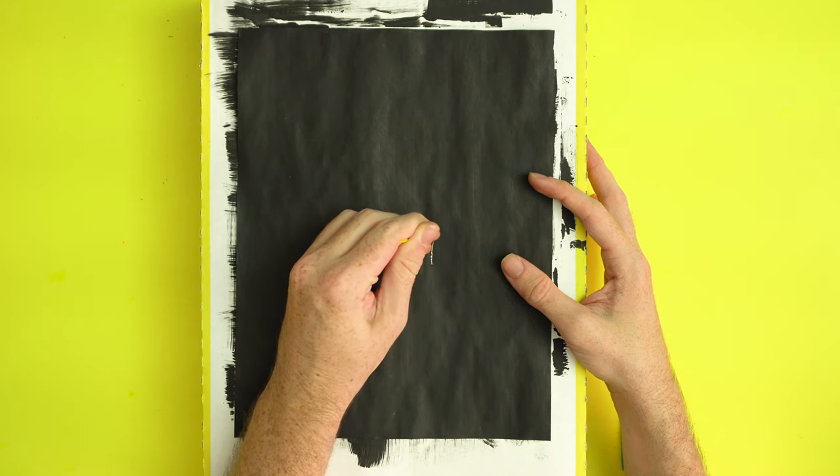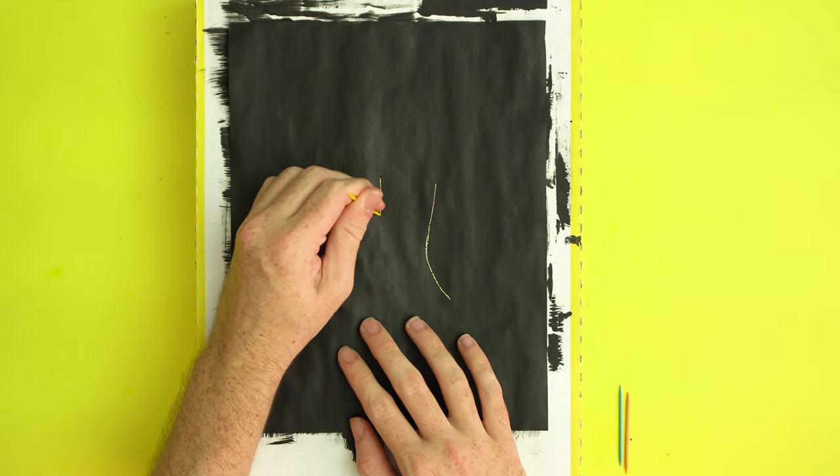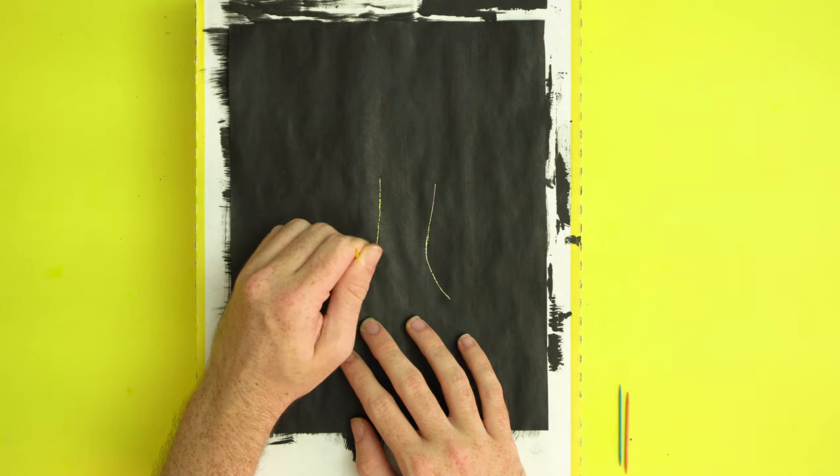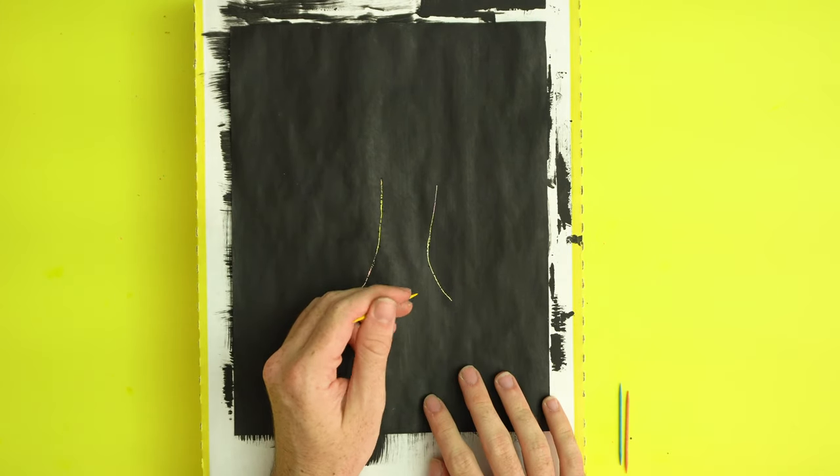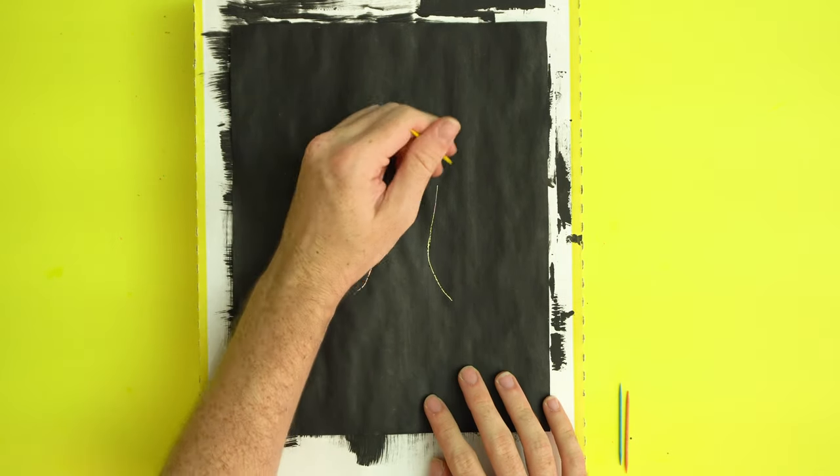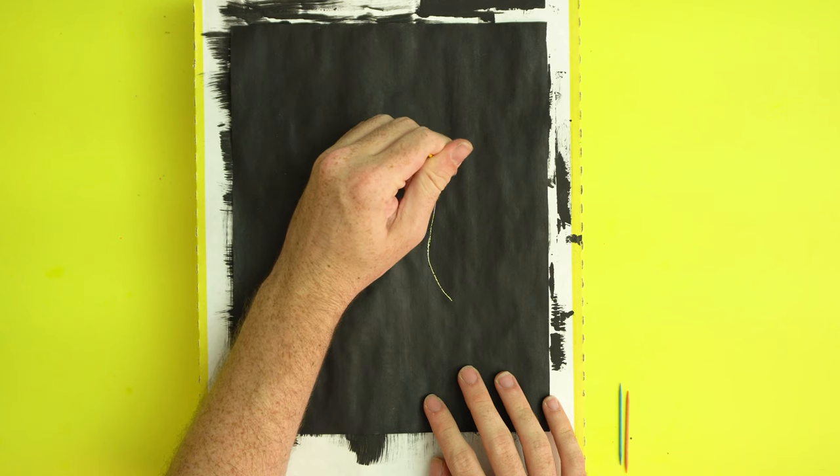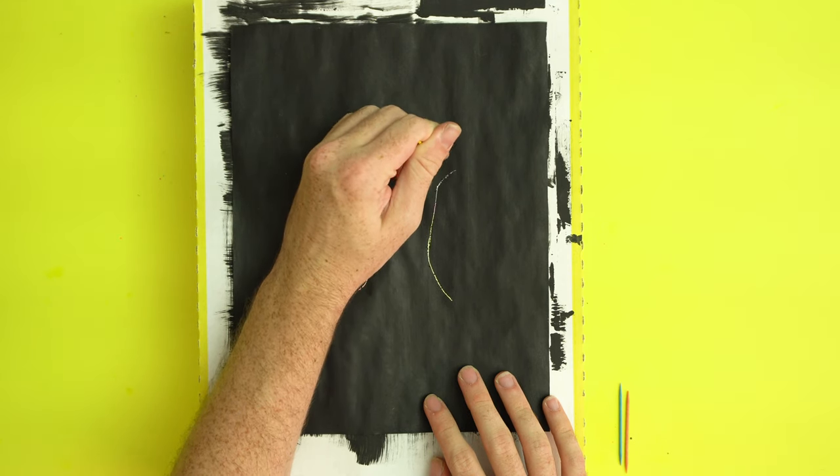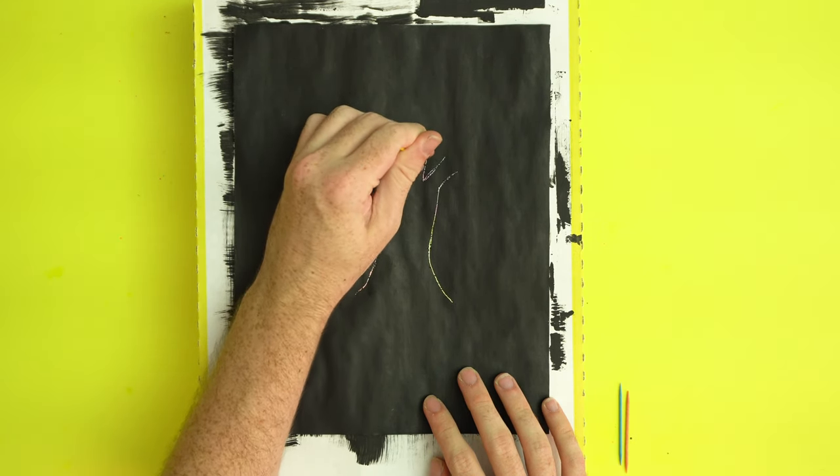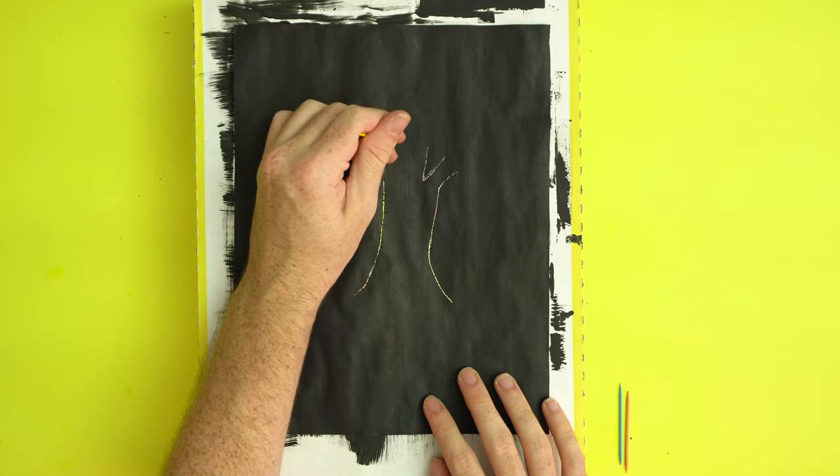Once the paint is completely dry, you can go ahead and begin scratching and drawing whatever you like. In the first one, I started to draw a tree because I thought a rainbow tree would look pretty cool. For scratching, you can pretty much use anything—I just used a toothpick.